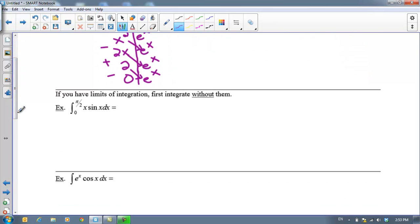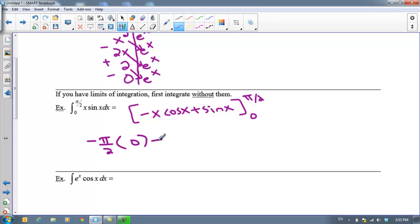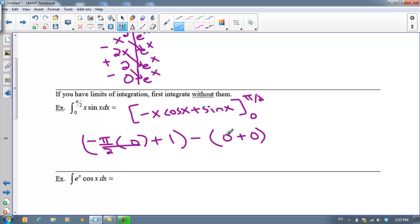Now let's look at what happens when we have limits on our integration. Ignore the limits for now, integrate without them, and then plug them in. We already know the integral of x·sin(x) works out to be negative x·cos(x) plus sin(x). Evaluating from 0 to π/2: plugging in π/2, cos(π/2) = 0 and sin(π/2) = 1, giving 1. Plugging in 0 gives 0 plus sin(0) = 0. So the answer is 1.